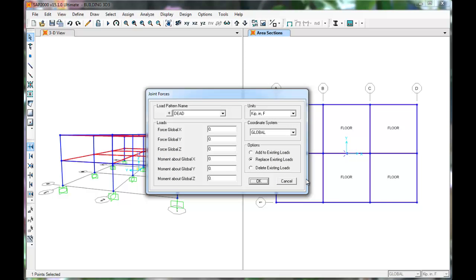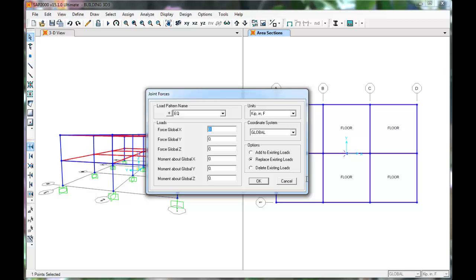Select Earthquake from the drop-down and check your units. We'll apply loads in the X and Y global directions. For the first floor, we get 55.8 kips. Press OK.